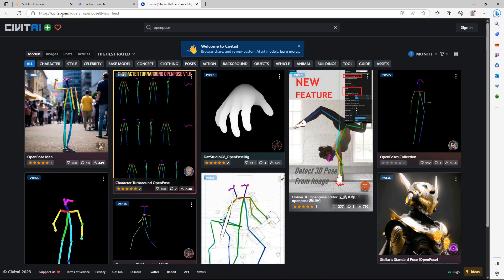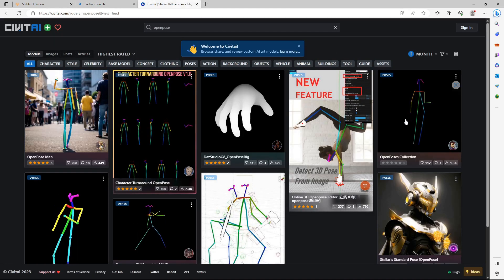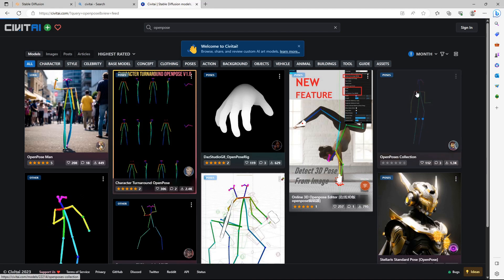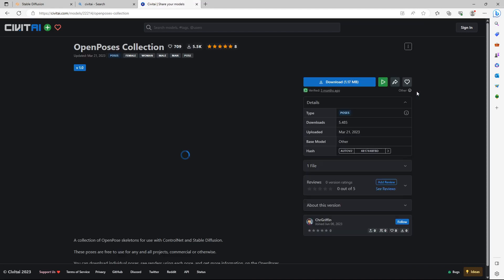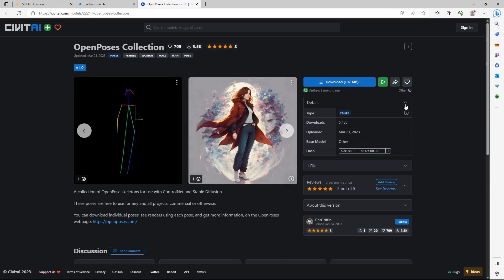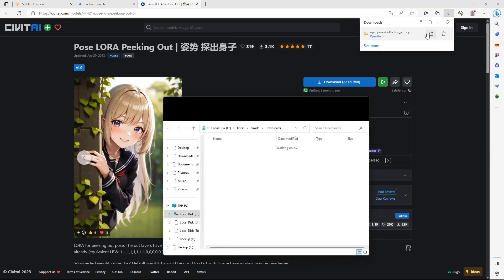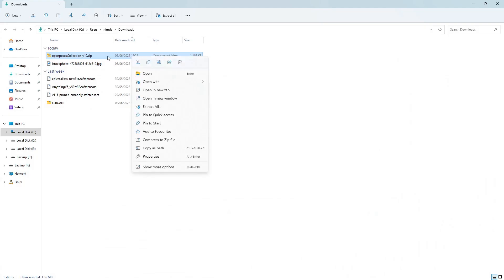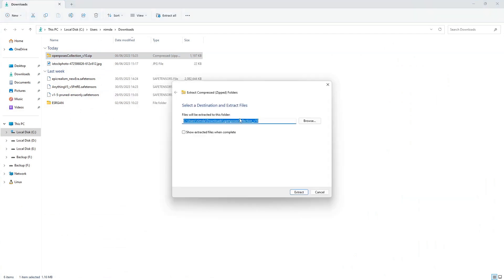Search for OpenPose. There is a pose collection here. Click on it. On the web page, make sure it doesn't say LoRa. This is what it looks like if it is a LoRa. Now back to the right one. You can see the stick man with the colors. Click on Download. This will download a .zip file. Right click on the .zip file and extract it.